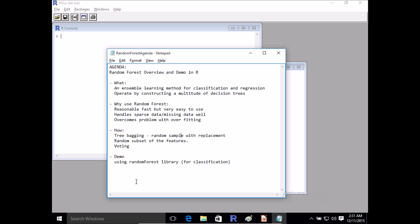So why would you use Random Forest? It's basically superior in many ways to a simple decision tree. The reasons many organizations and projects typically use Random Forest are, to begin with, it's one of the simpler algorithms. It's quite elegant in the sense that just by using an ensemble of different decision trees, you can get superior results.